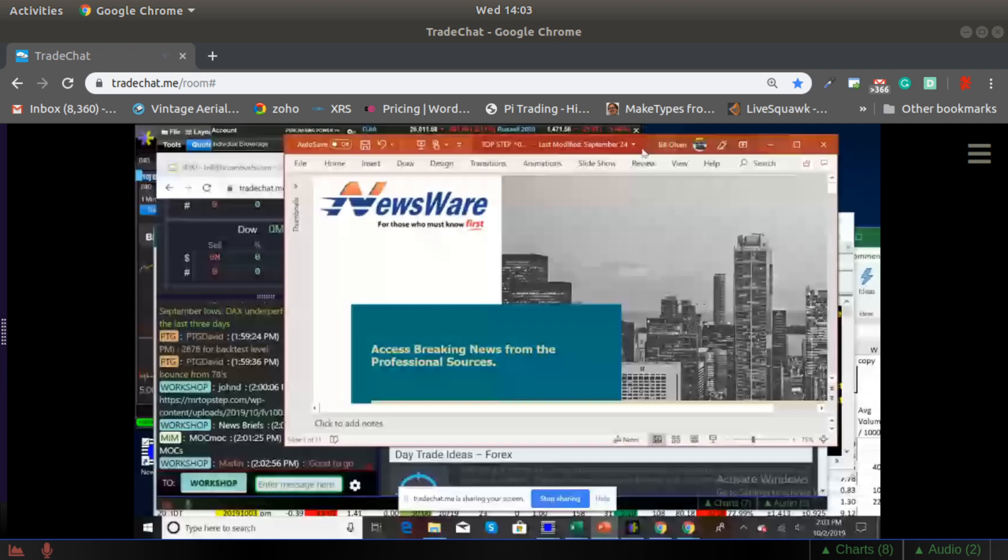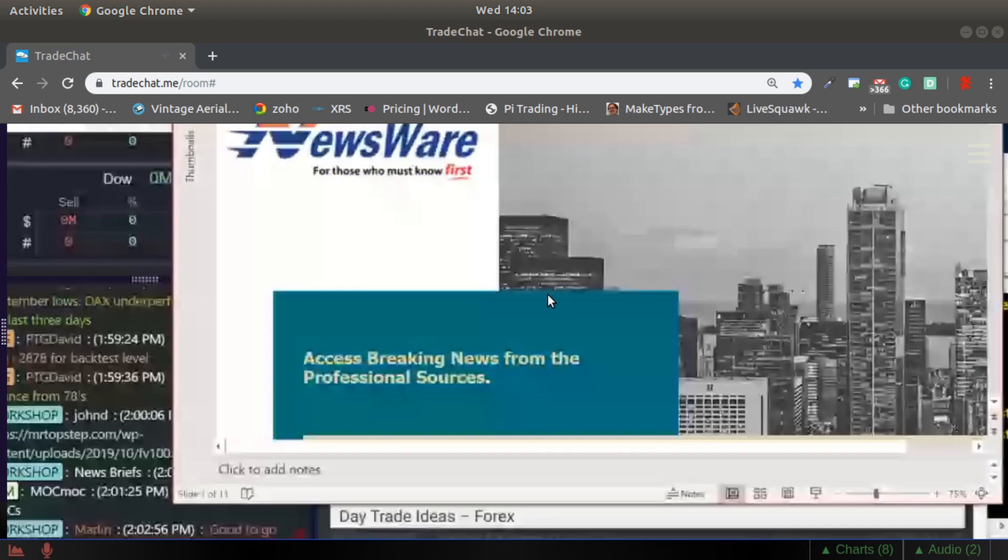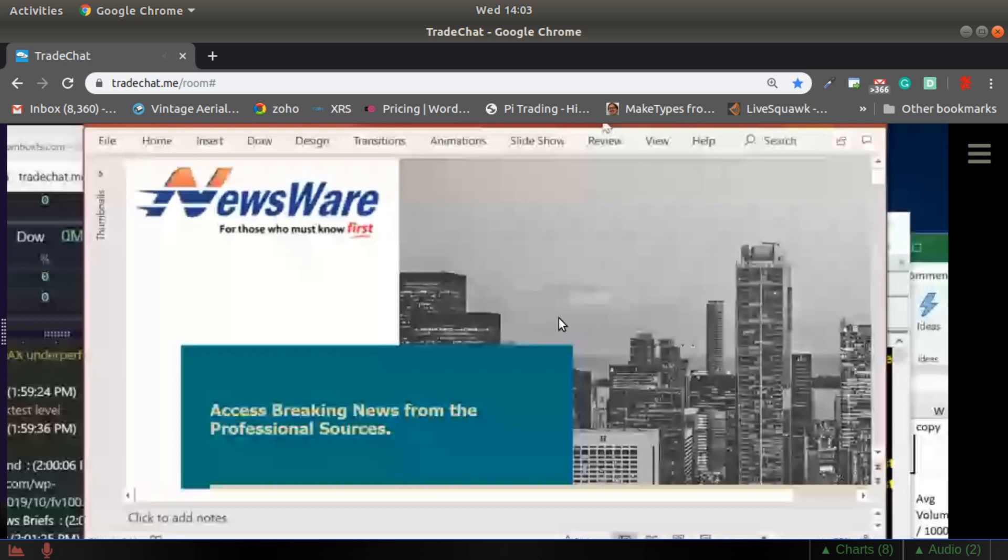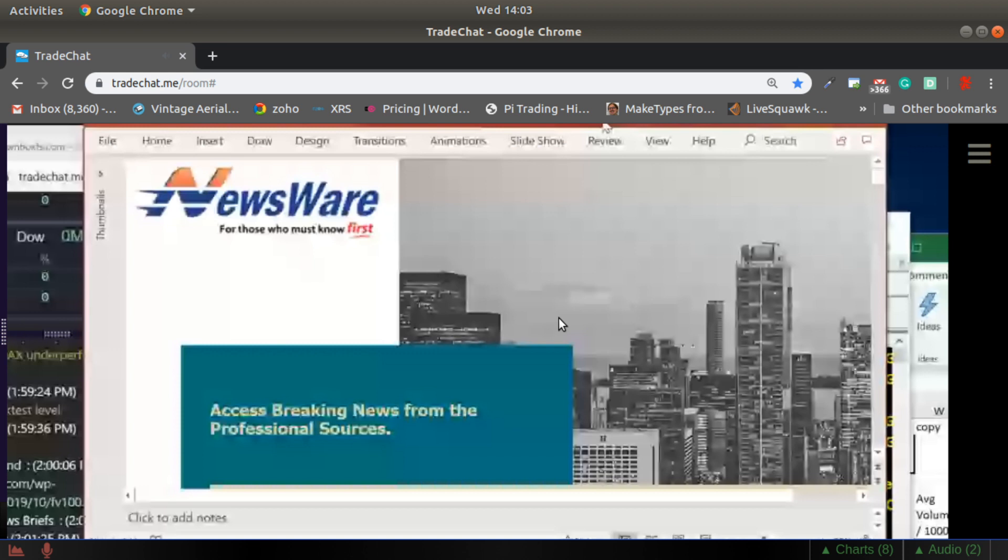What is Newsware? We're a news aggregation service. We've been doing this for about 25 years. Part of the keys to Newsware is we have access to all of the professional news wires for breaking news. In addition to that, we do these in-depth filtering tools that allow you to pick apart the news stories to really dig down and find the most relevant stories according to why you're trading.